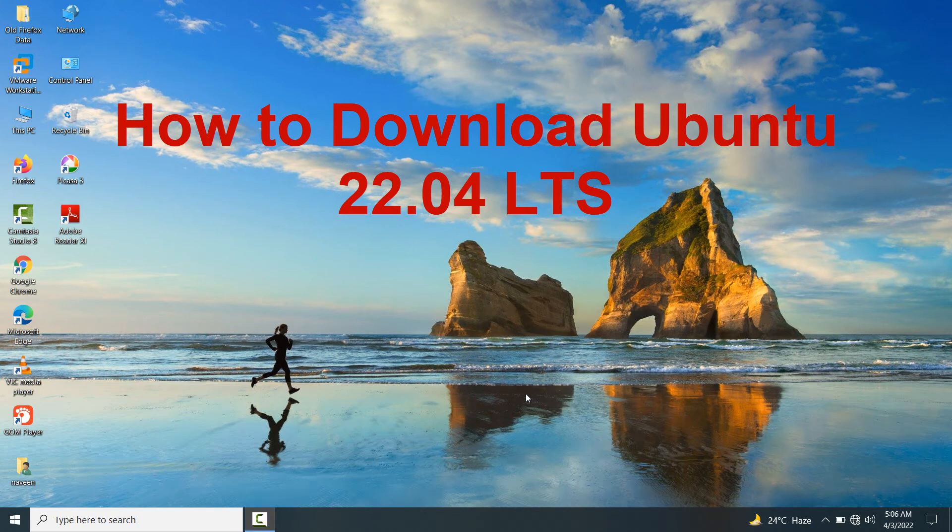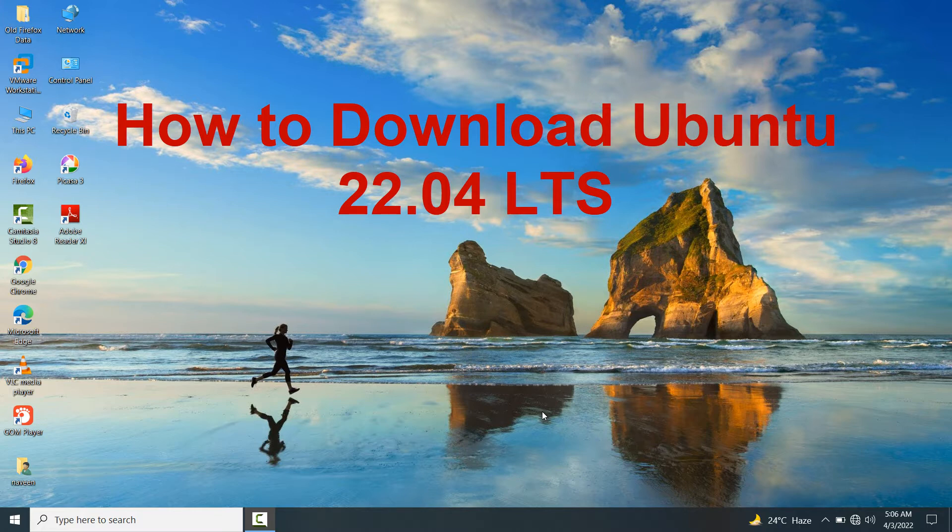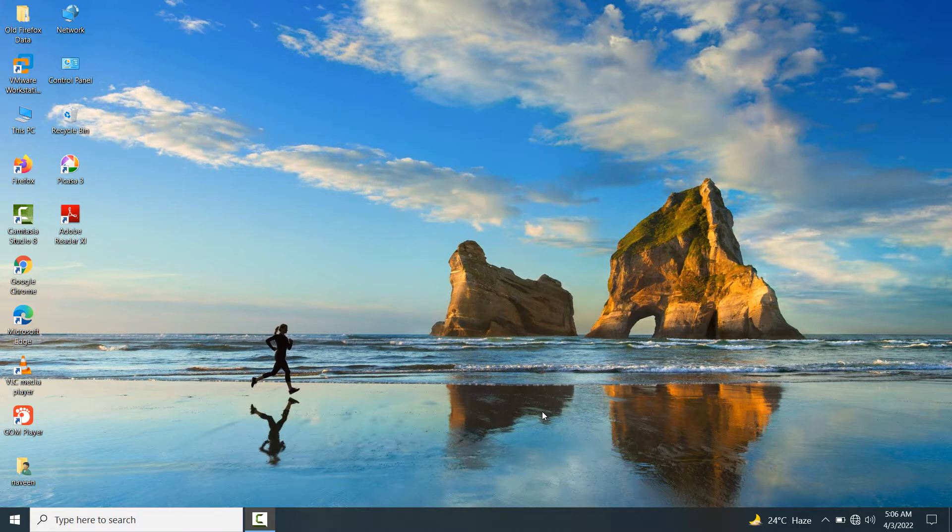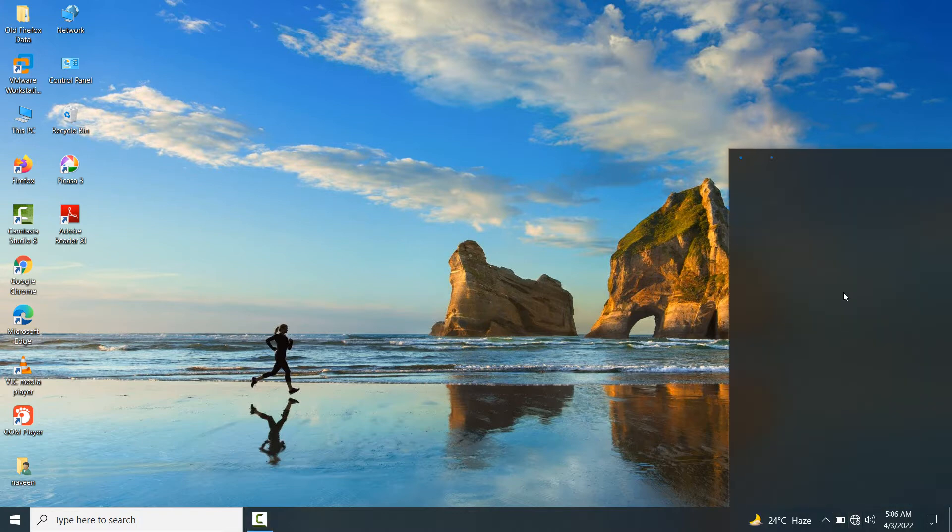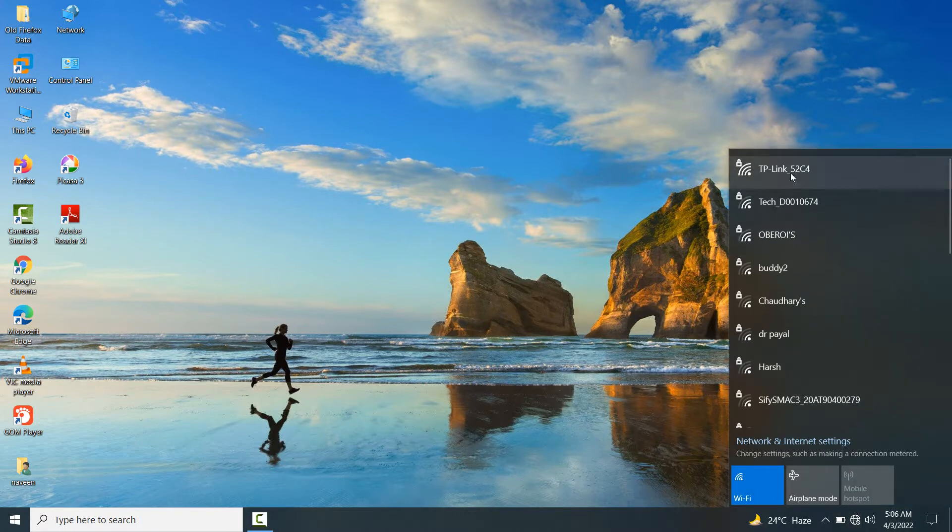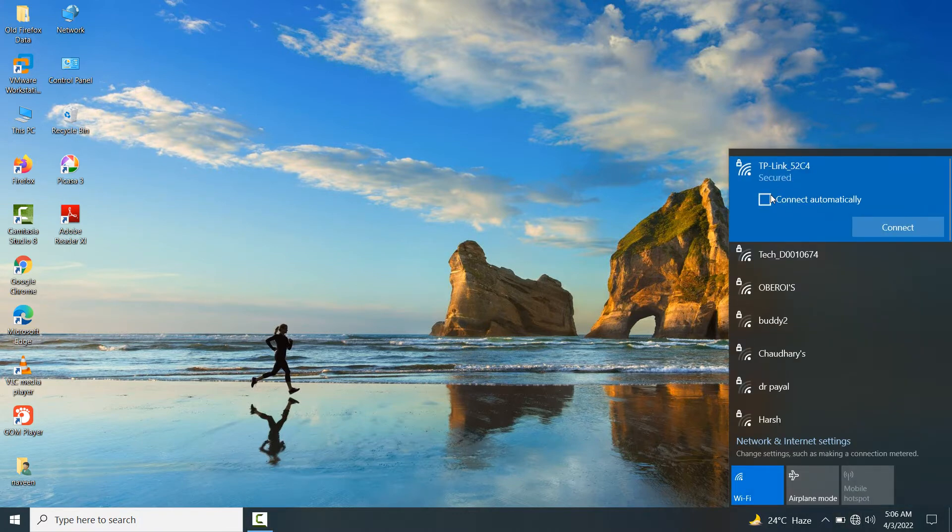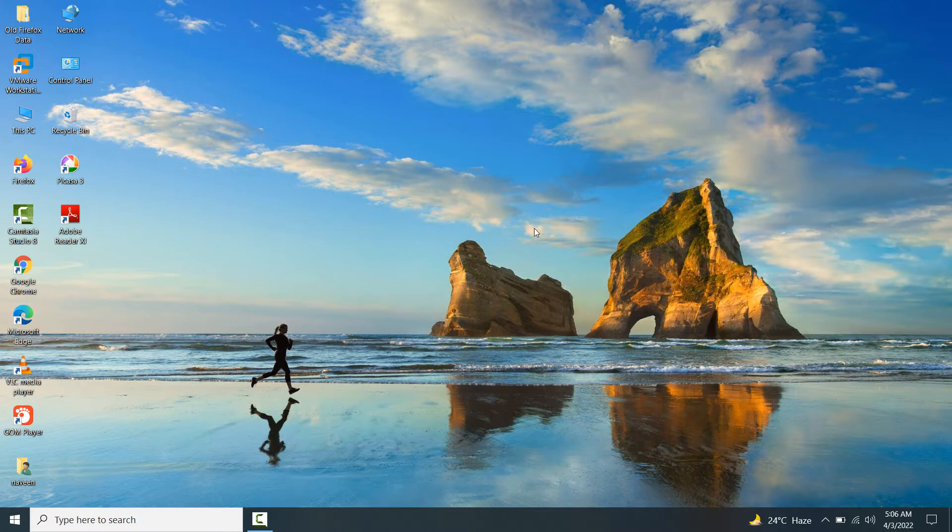Hello friends, welcome back to my YouTube channel. In this video, I am going to teach you how to download Ubuntu 22.04. First of all, you have to connect your internet connection in your machine.